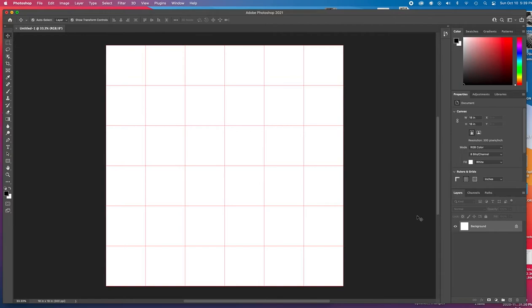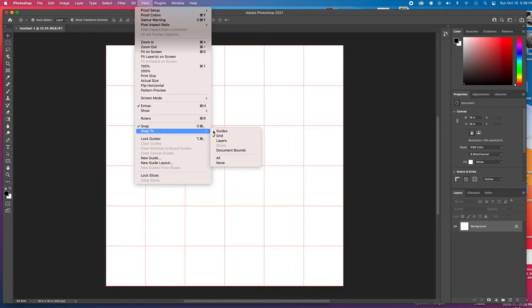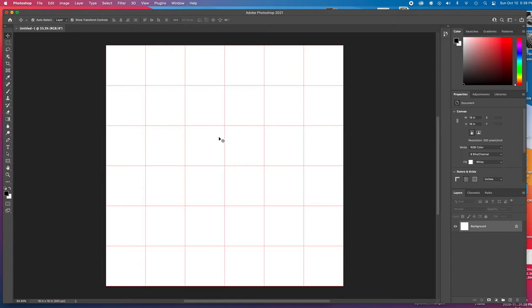The next thing we want to do is also go up to the view menu right above here, and we want to make sure we have selected snap to grid. Okay, I have that already selected here. If this is not checked off, you want to make sure that is checked off so that our photos, our photo modules, will actually snap to these grid lines. And that will help us with our alignment and our precision there.